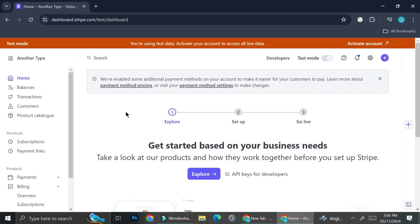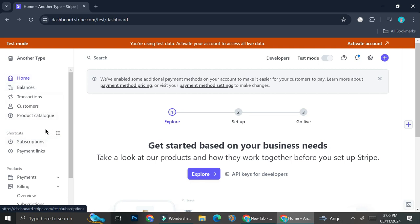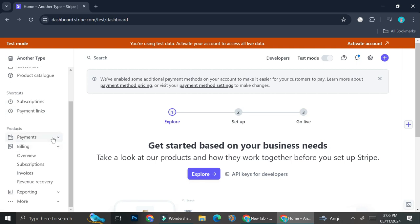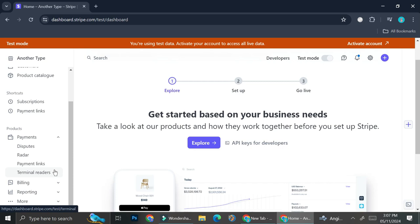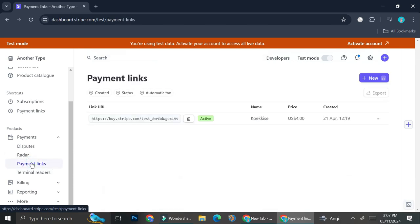Go to the left side of your screen and take a look at the navigation menu right here. If you scroll all the way down you will find the Payments section. Go ahead and click on it — you have the options of disputes, payment link, and terminal readers. Now we want to go to Payment Link, so go ahead and click on that. Then we're going to want to create a new payment link, so click on the New button.